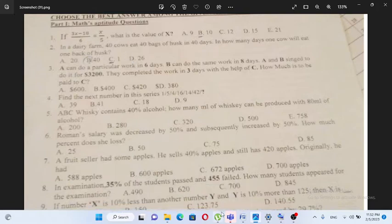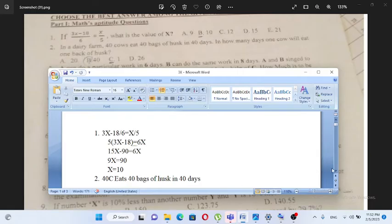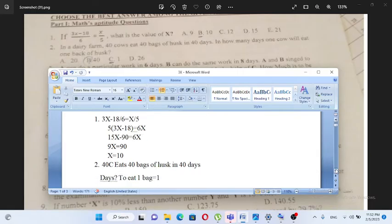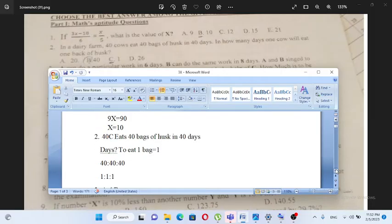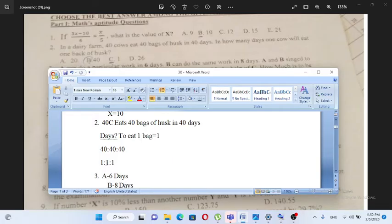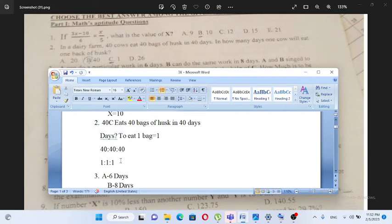Working through the rate: 1 cow eating 1 bag of husk. The answer is C.